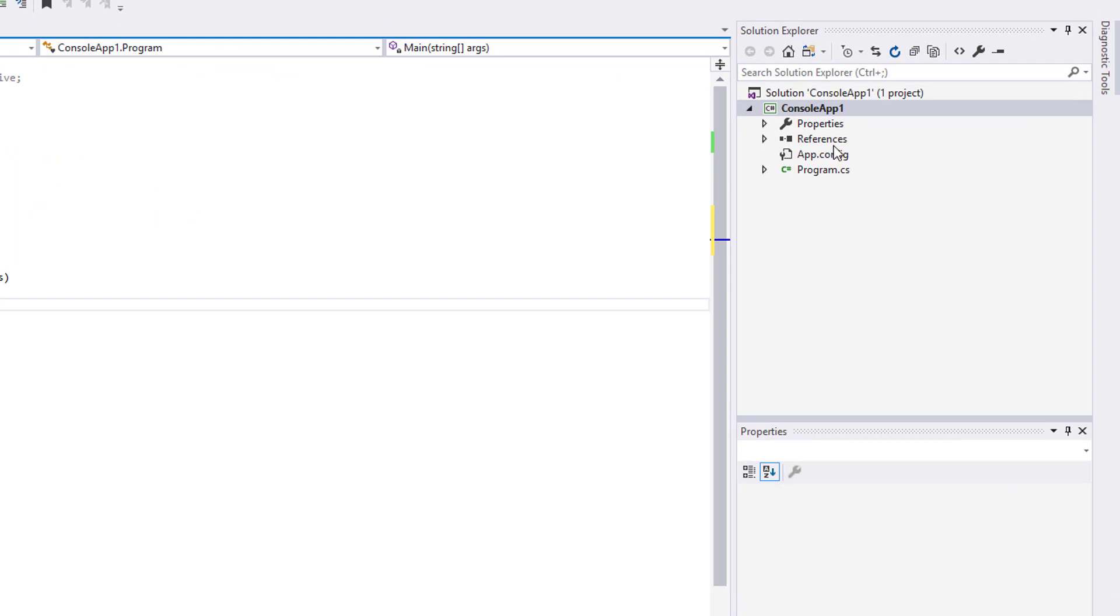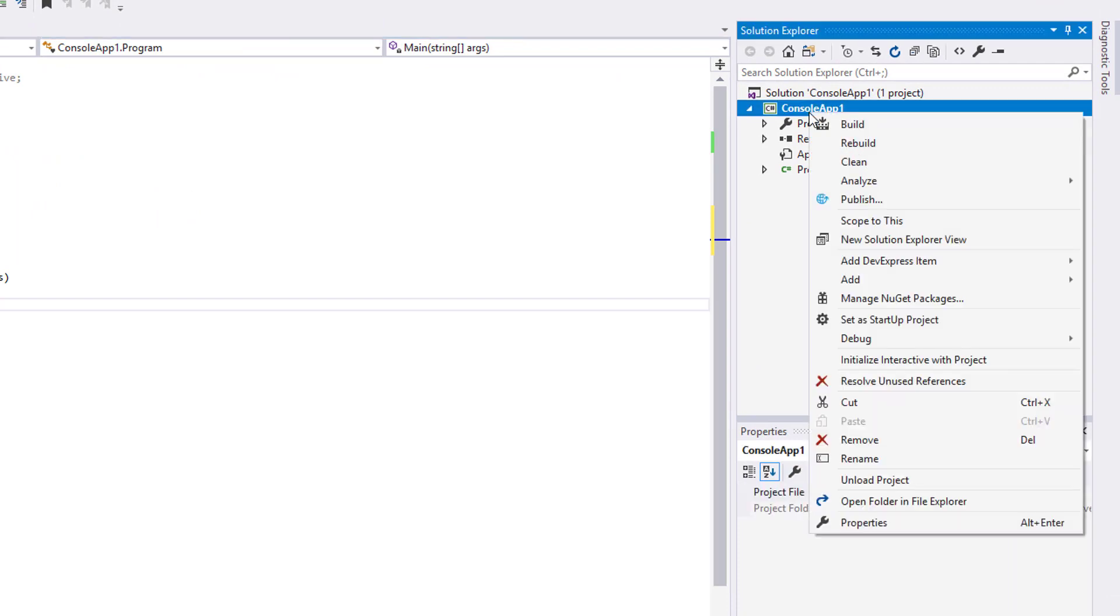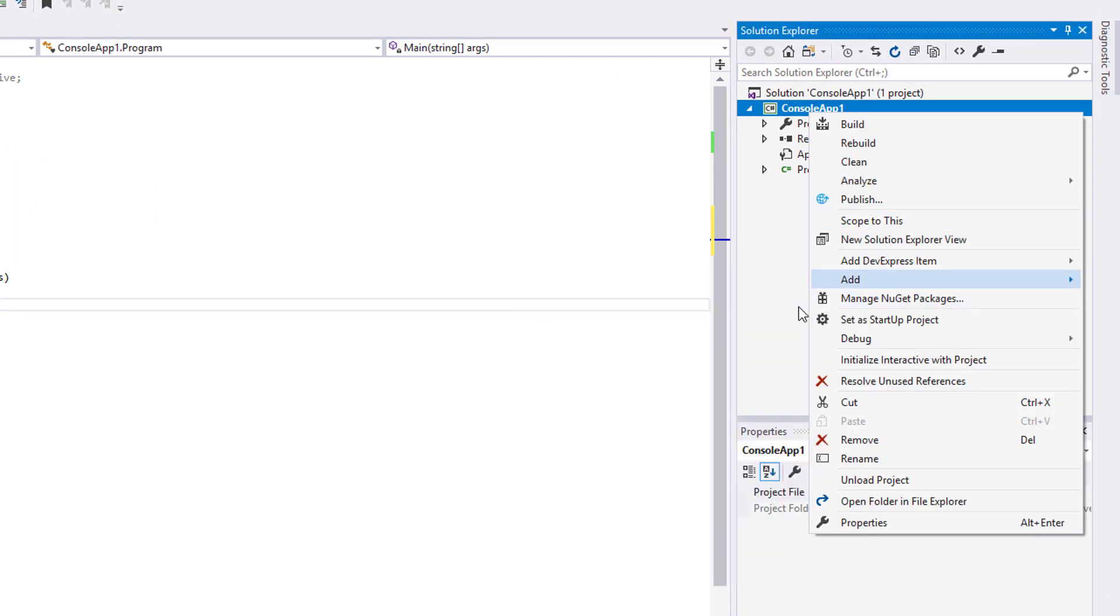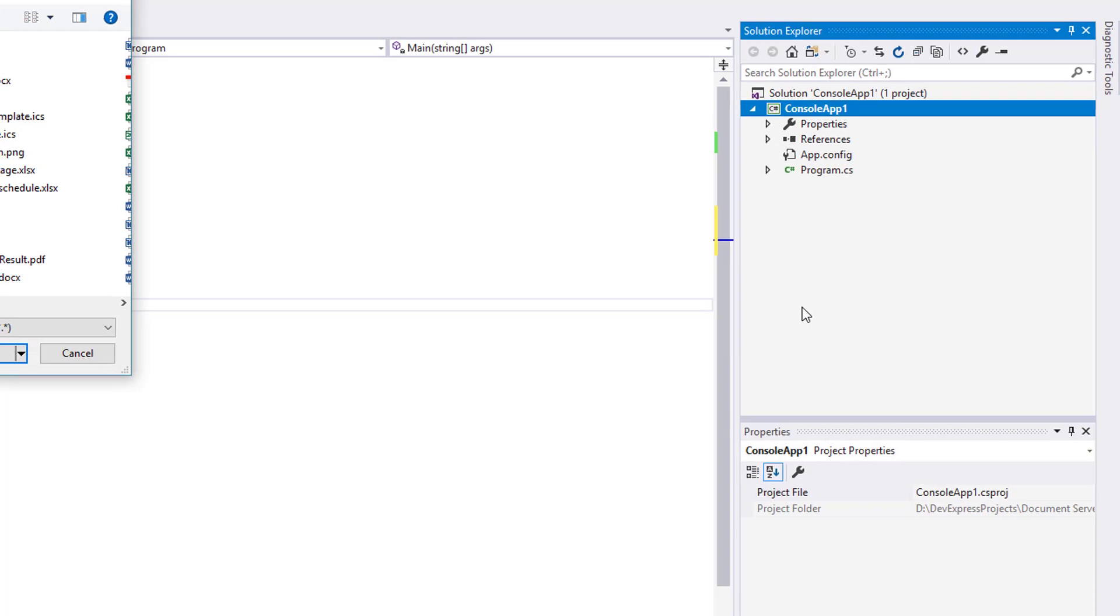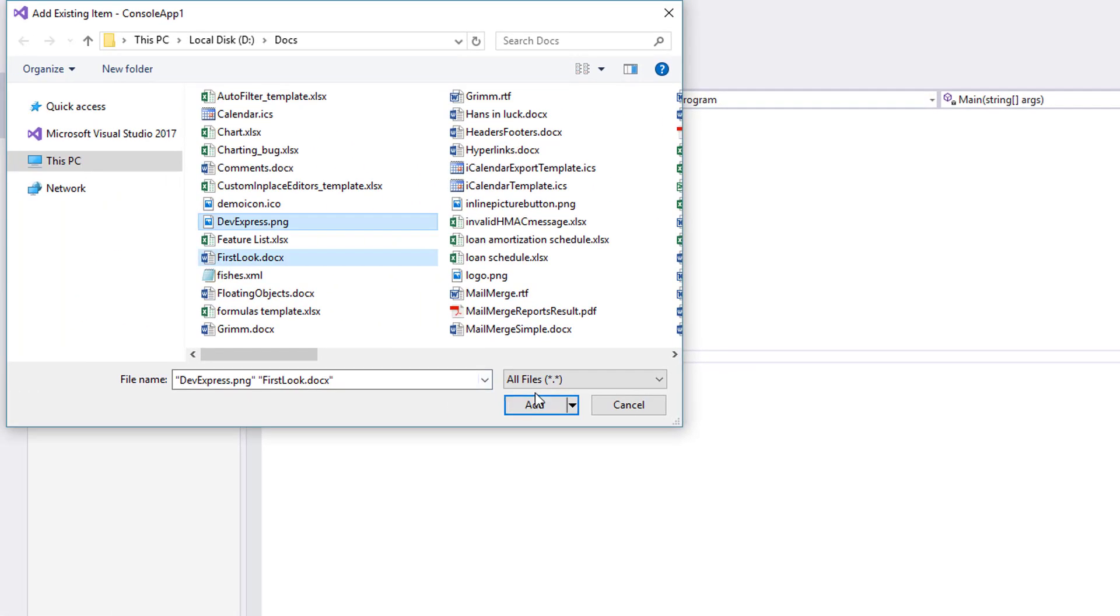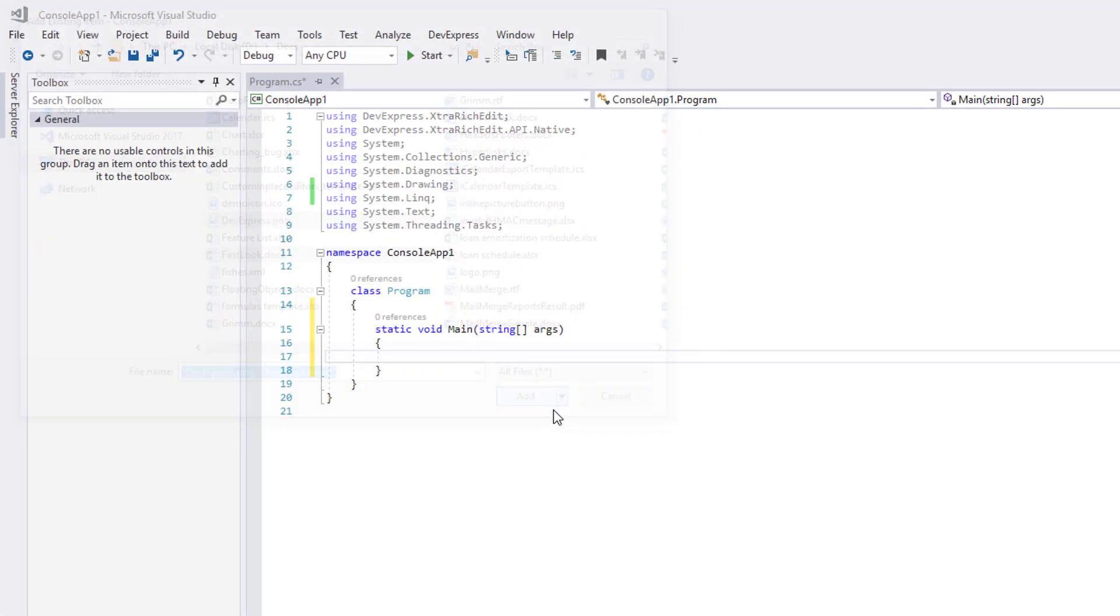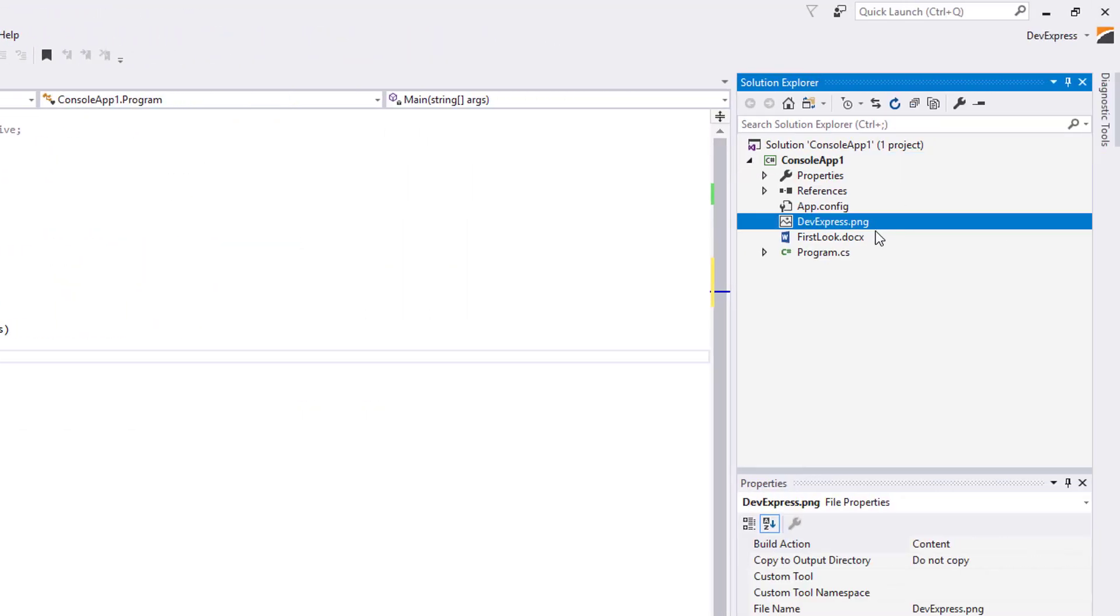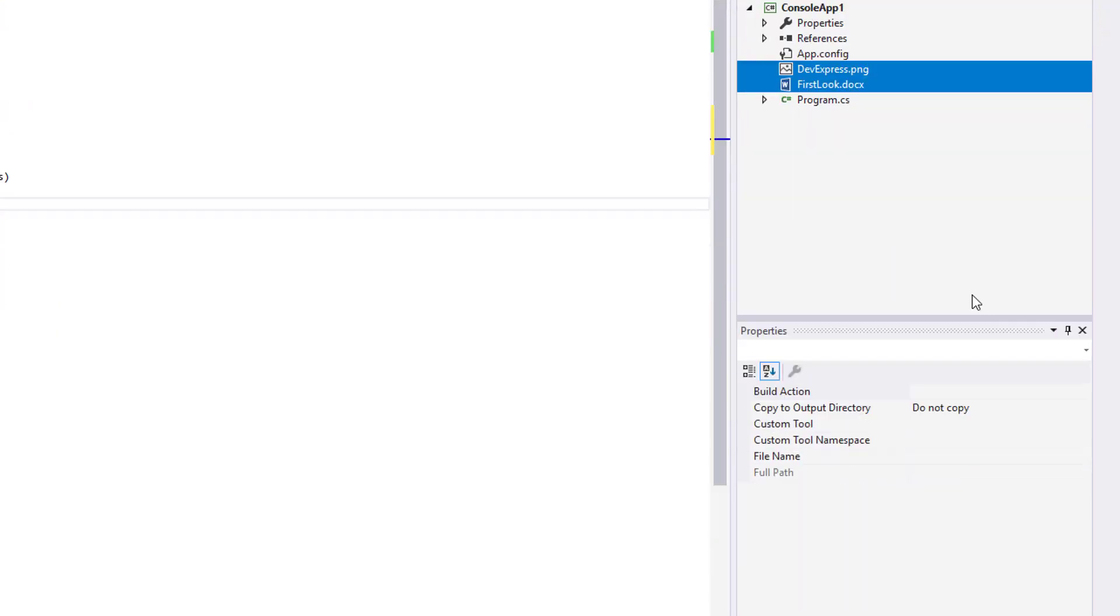In the Solution Explorer, right-click the solution and select Add Existing File. We'll add docx and image files and set their Copy to Output Directory property to Copy Always.